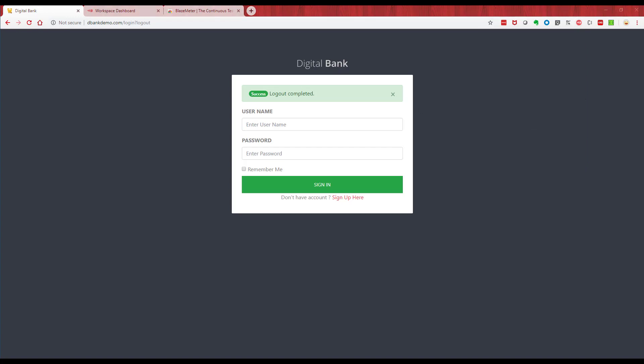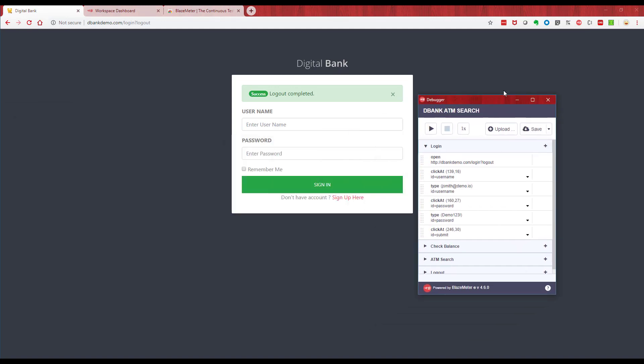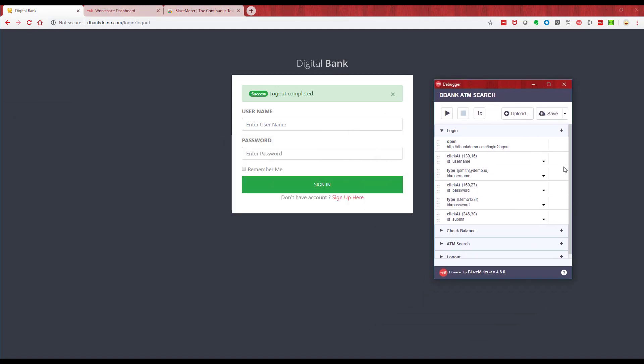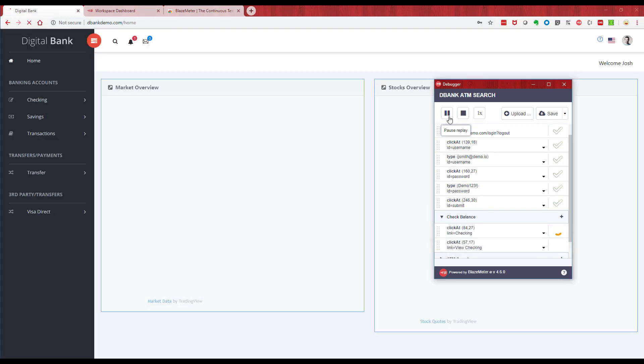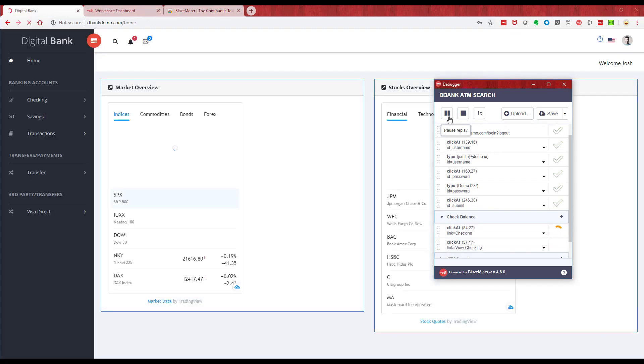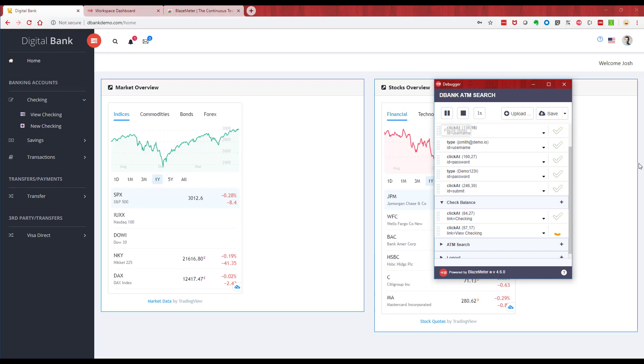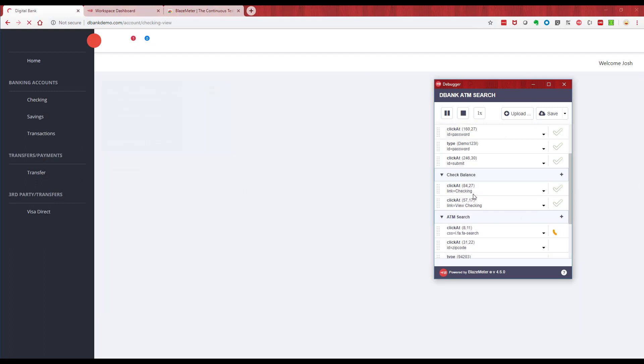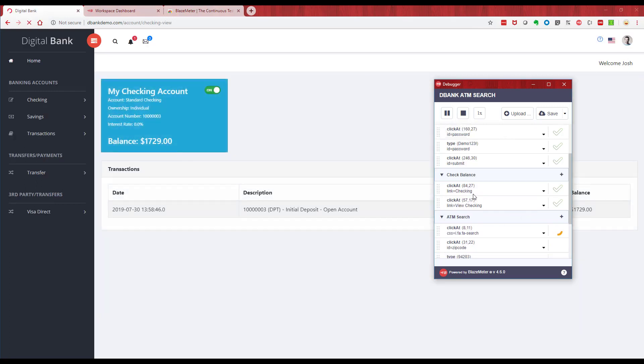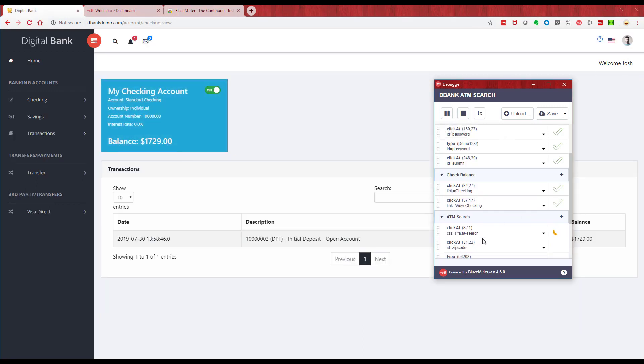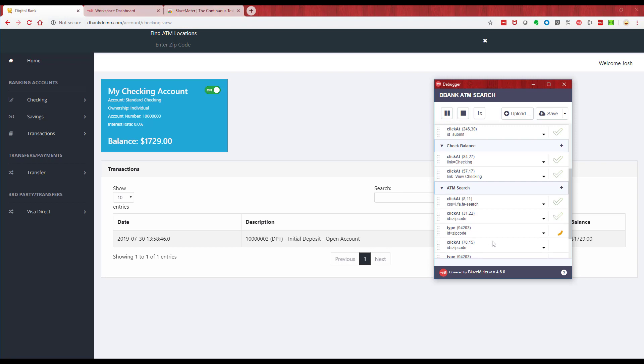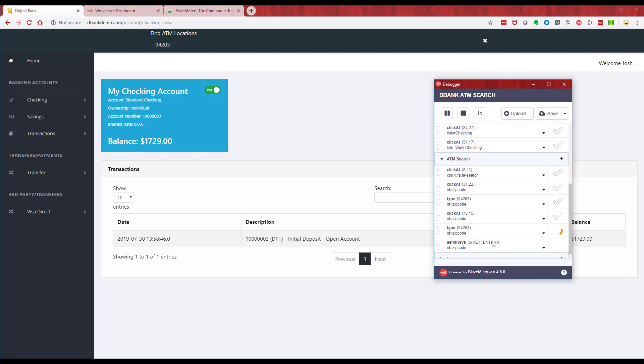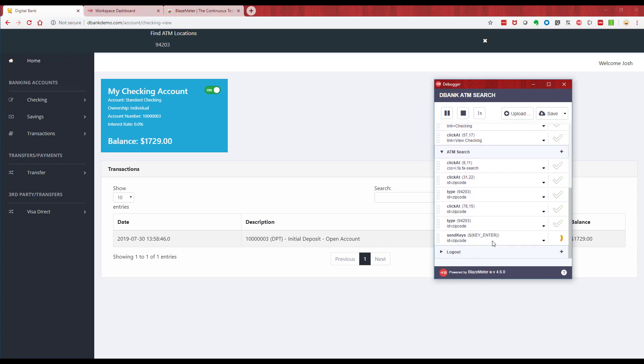This has launched this window here. We can then run this to test it, so if I click on the play button we can rerun this test to make sure it works. We're going to go through those same steps and validate the recording we just made works. So we've logged in, we went to the check balance, we then went to the ATM search, and then we logged out.